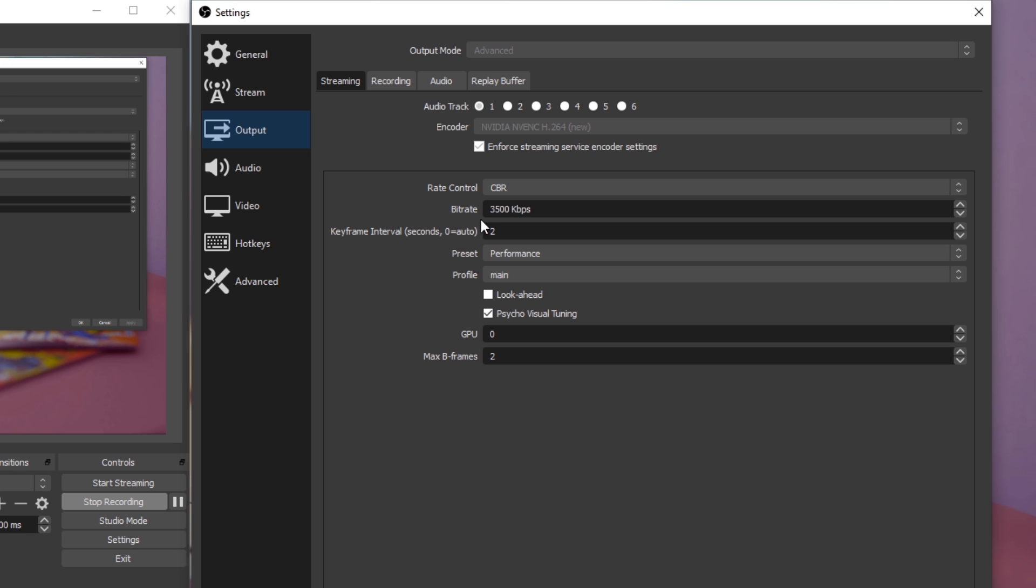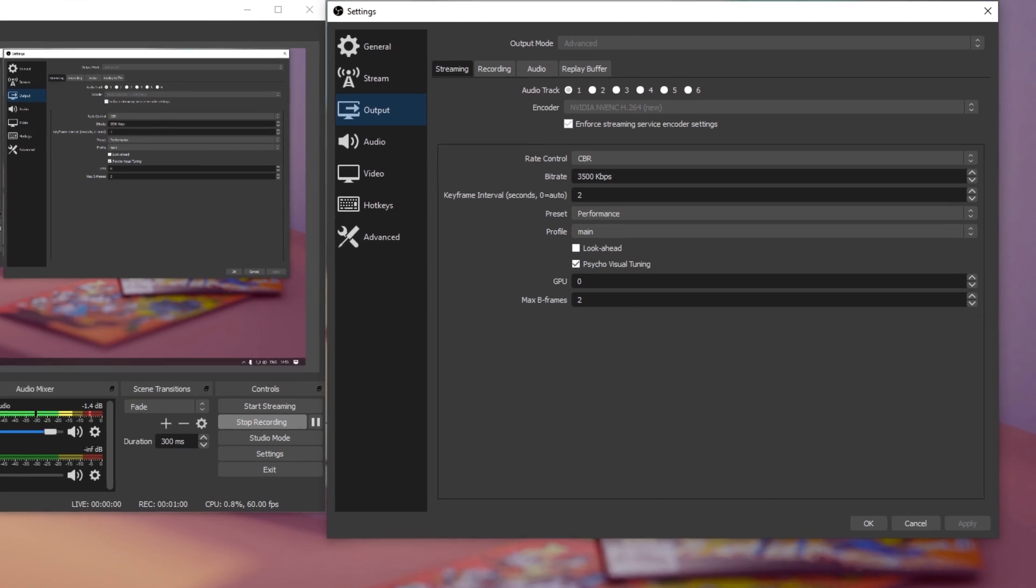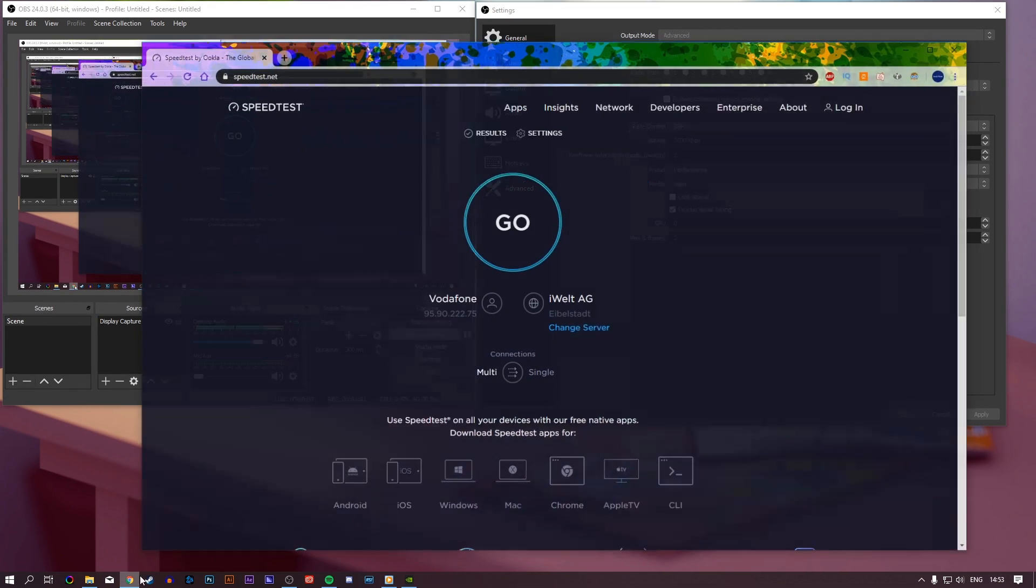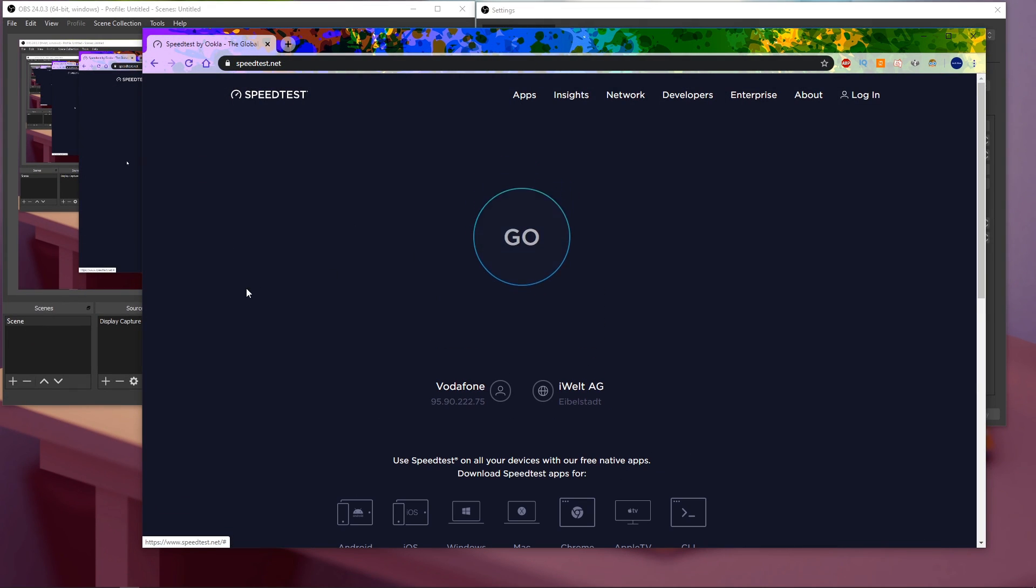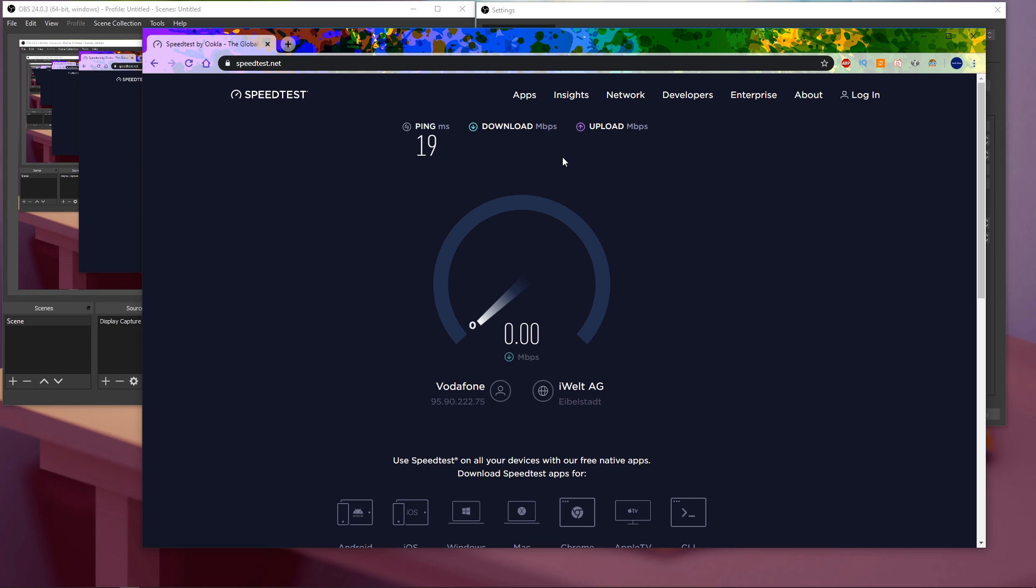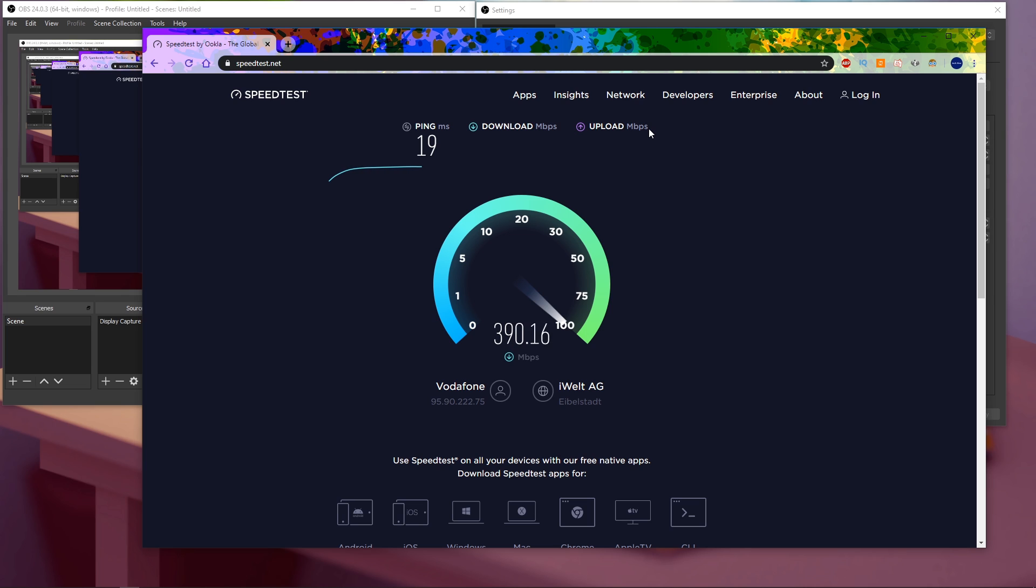Your bitrate will depend on your network connection speed. I recommend testing your connection on speedtest.net, all links and resources will be listed in the description below. On speedtest.net, take a close look at your upload speed, which will determine how much bandwidth you can reserve for streaming. In my example, I could use a bitrate to up to 20,000, which is 20 Mbps, but using this much is not necessary.